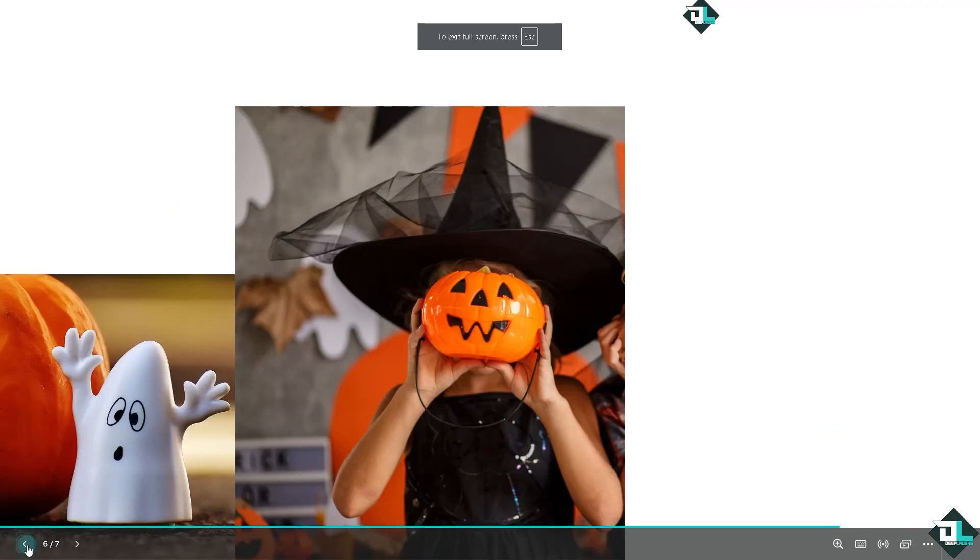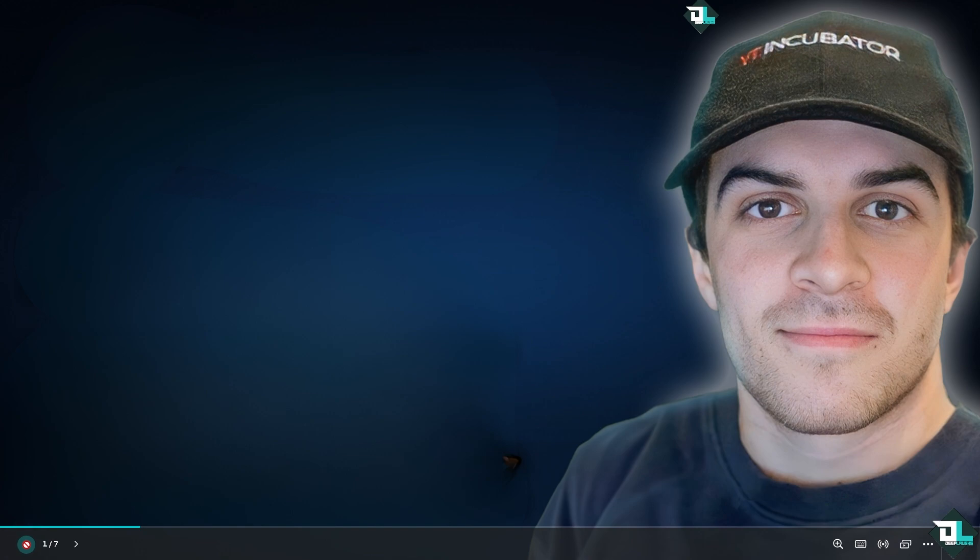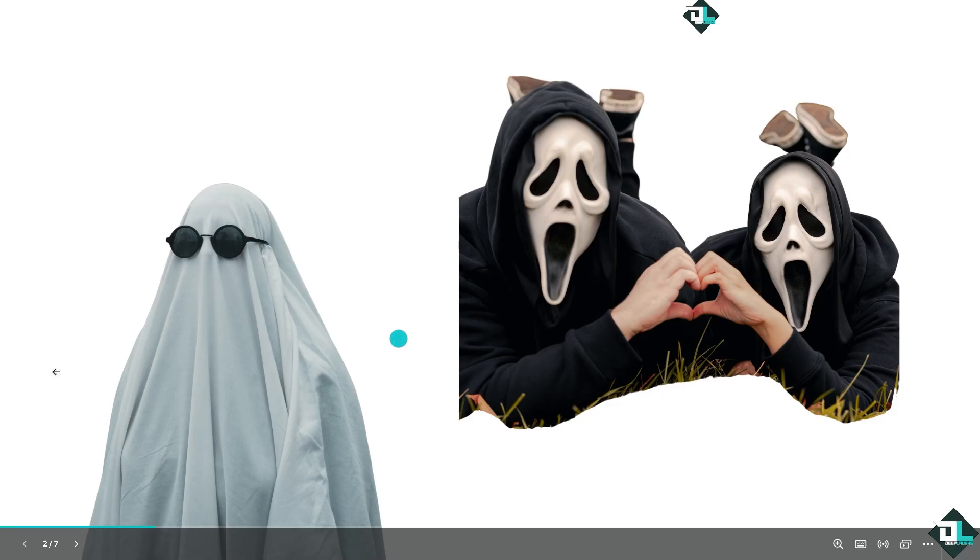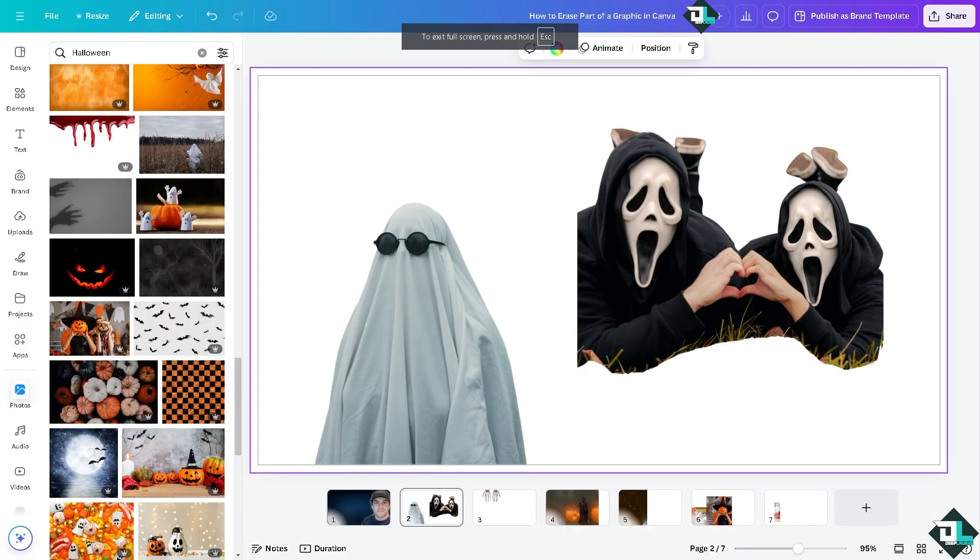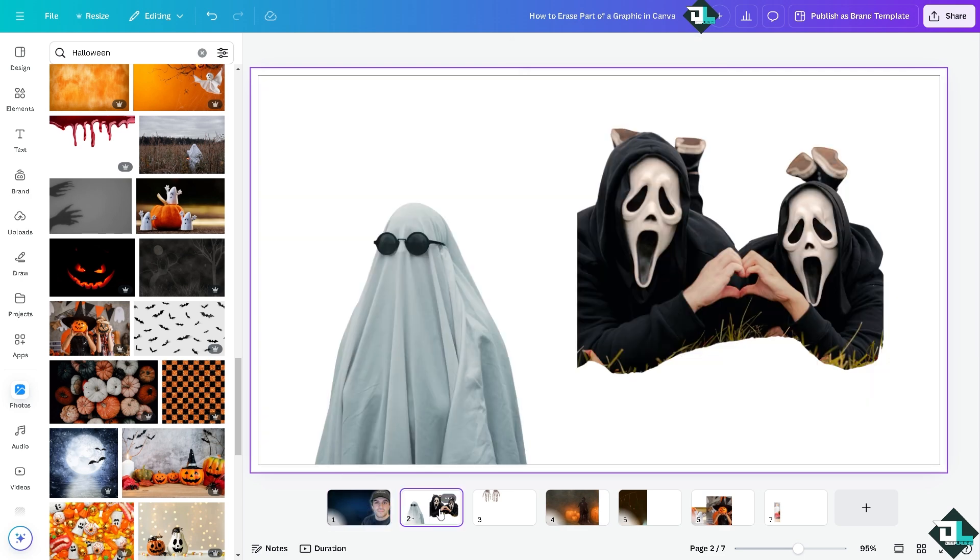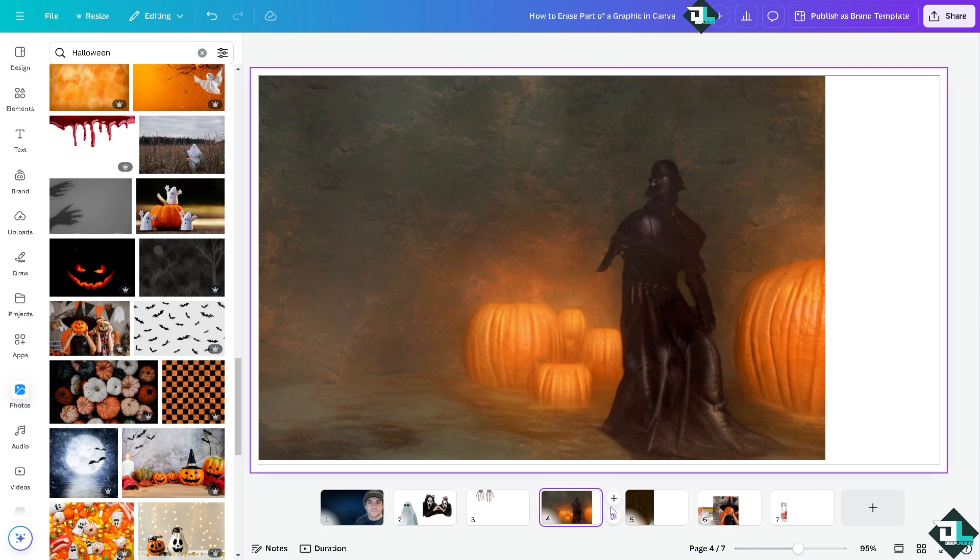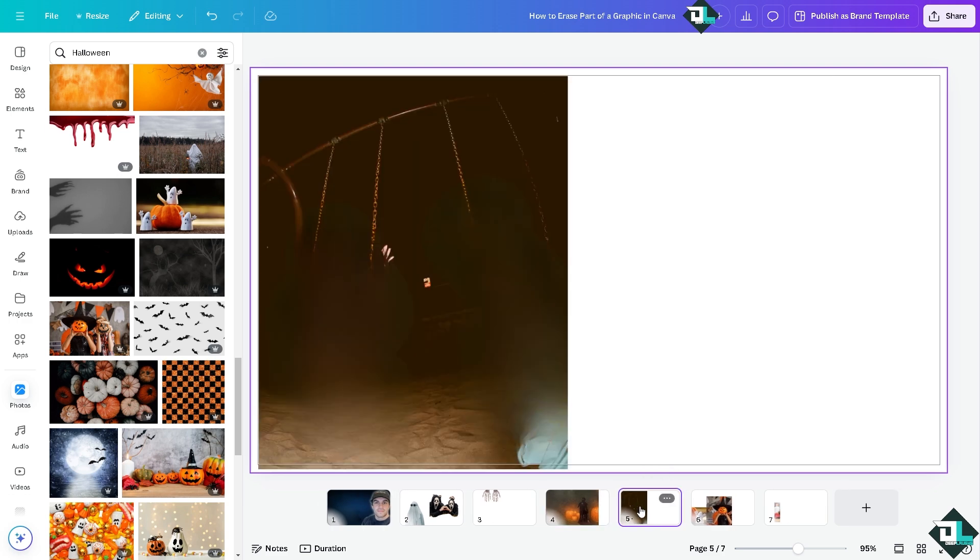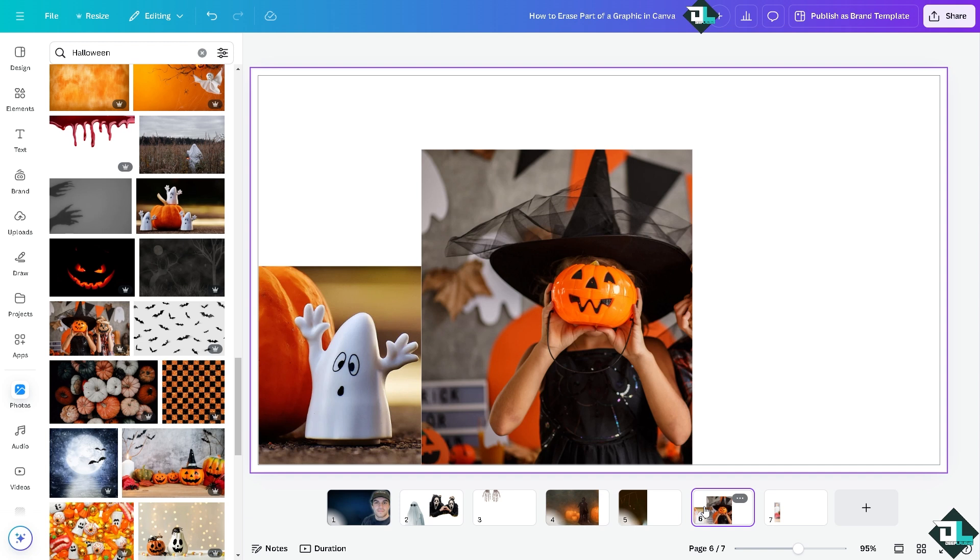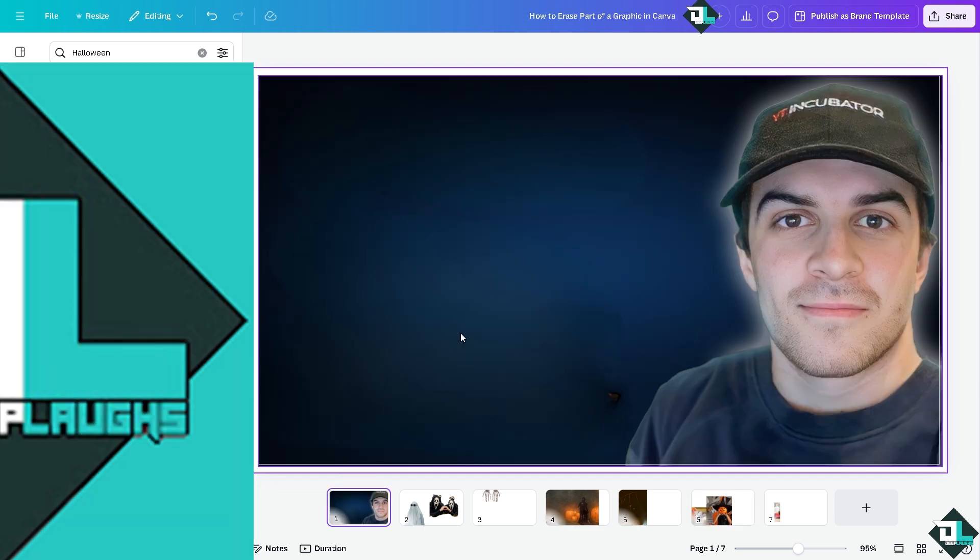All right, and of course if a graphic or image needs to fit a specific shape, area, or frame within your design, erasing parts of it can help ensure that it integrates seamlessly without taking up too much space. Now these are some of the reasons why erasing or modifying parts of a graphic is often necessary to achieve a more polished, personalized, and effective design here in Canva.